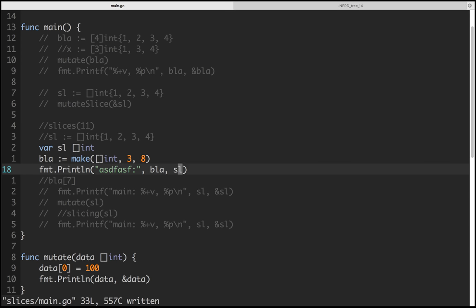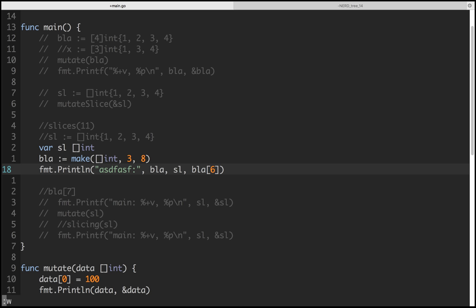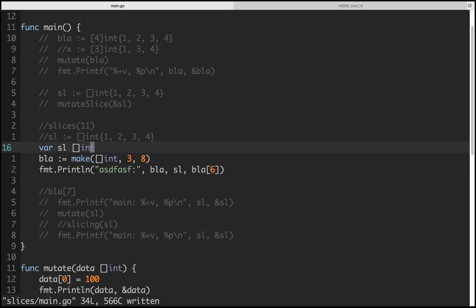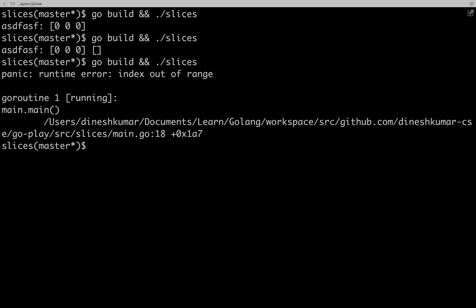So to your question — will accessing index seven or six of the slice work? No. Nil and the default zero value are actually equivalent in terms of behavior for this check.